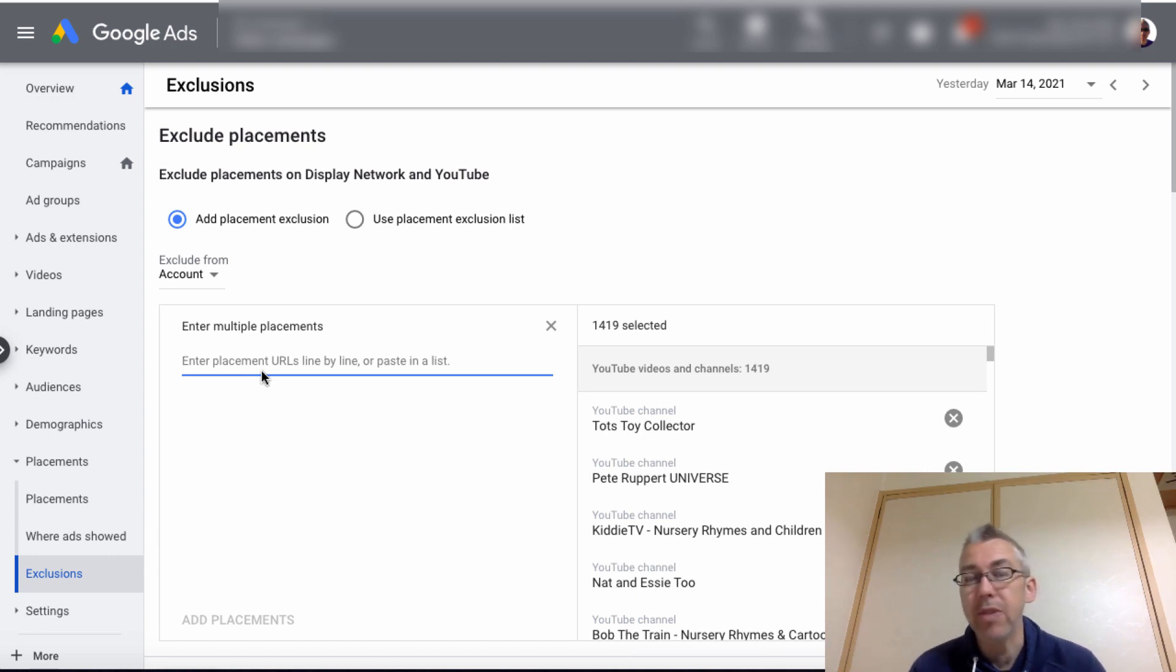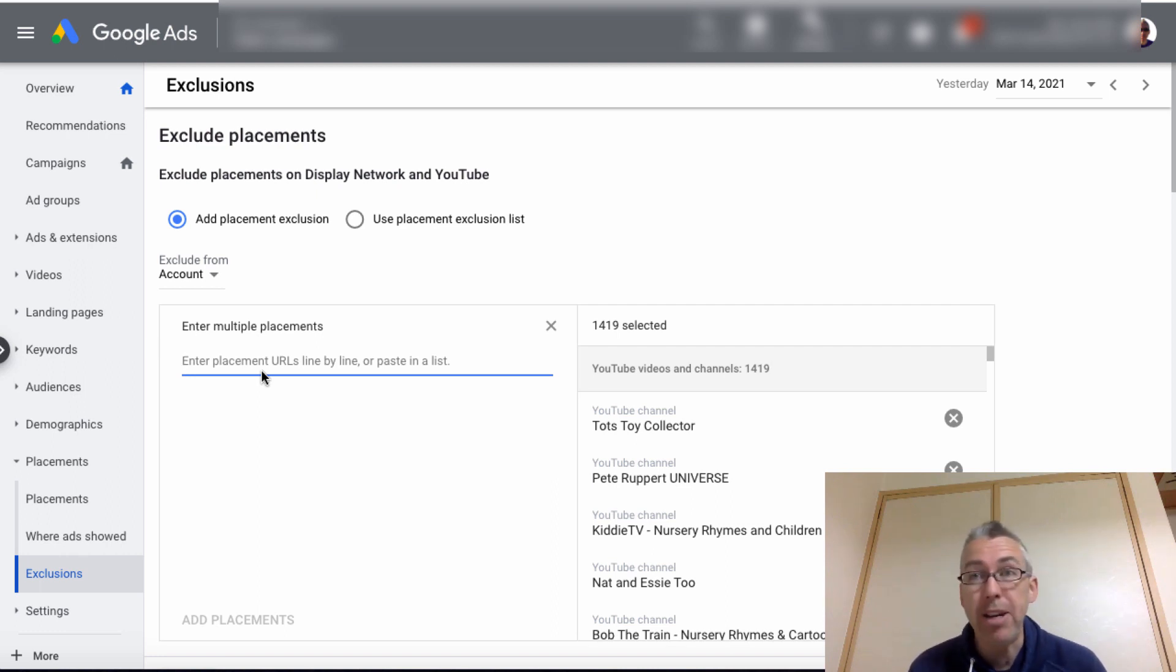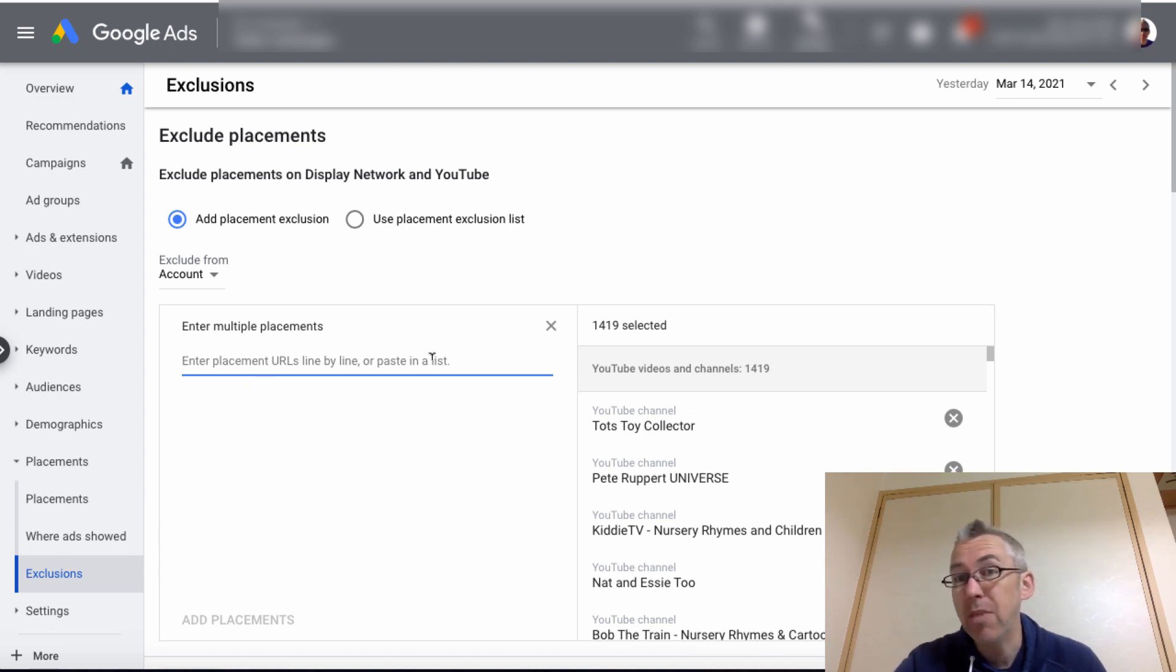His channel has got tons and tons of subscribers. Tons of people love his stuff. Really, really good YouTube. But you may not want your ads appearing on them. You just put his channel in here and that would be it.